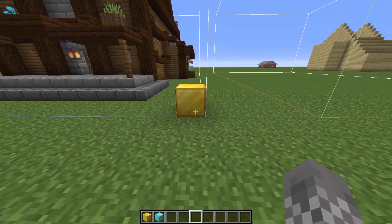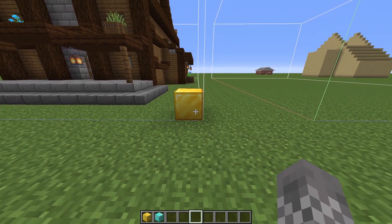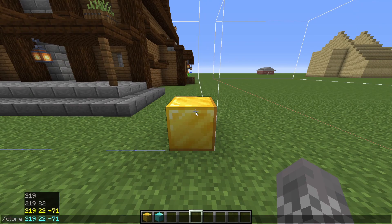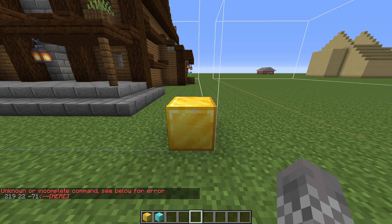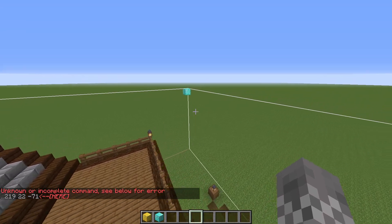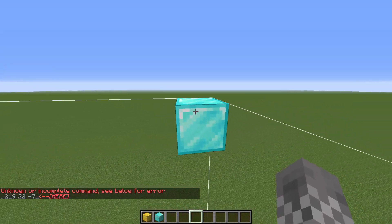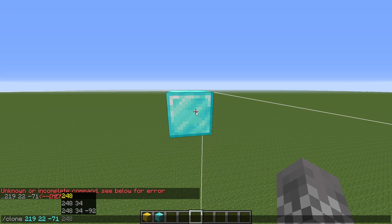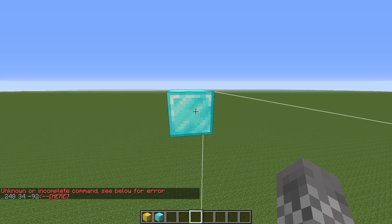The easiest way to get the coordinates of these blocks is to look at the block, say /clone, then just press tab three times to get the suggested value. Then you can go ahead and run the command — it won't do anything, but it'll sort of save it. Then you can fly over to the opposite corner, press up-arrow to bring up your old command, and do the same thing — just press tab three times — and run it again to get it saved.